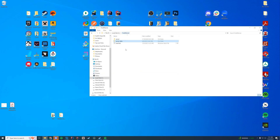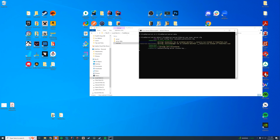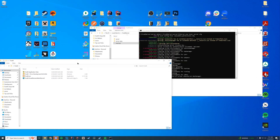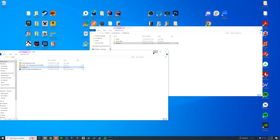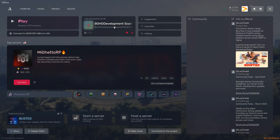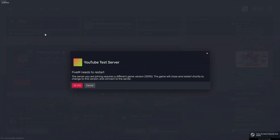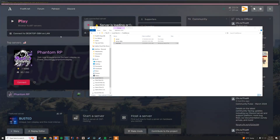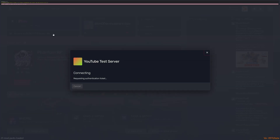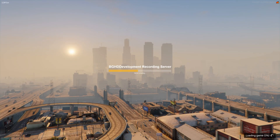Now we can start up the FiveM server and take a look at the console to check for any errors while it loads up. We can see it has found the resource and started it, so we're good to go. We'll hop into FiveM, connect to the local server on the main menu, and update the game build since I'm running a different one. After restarting FiveM, we connect to the local server, it handshakes, requests server permissions, downloads, and there's our server loading screen with our audio playing.